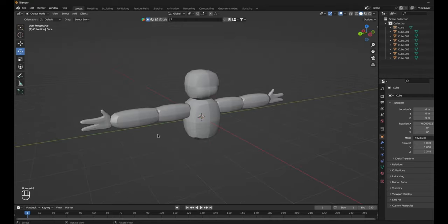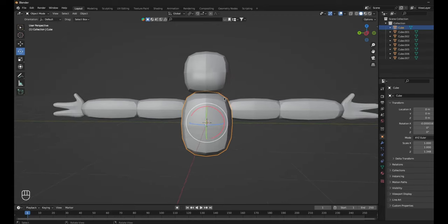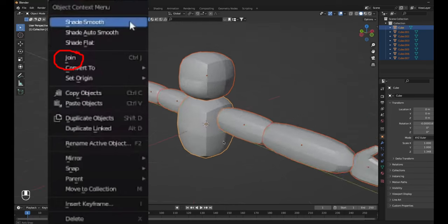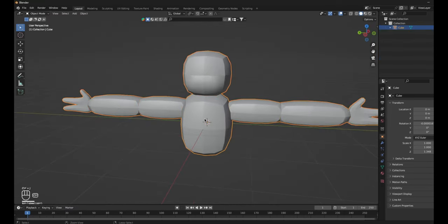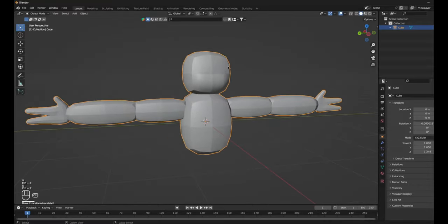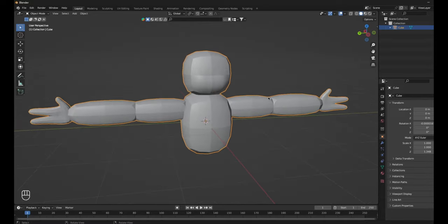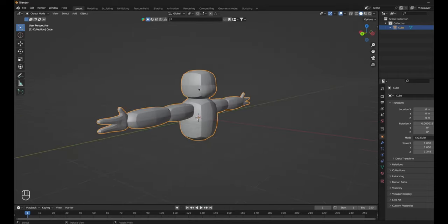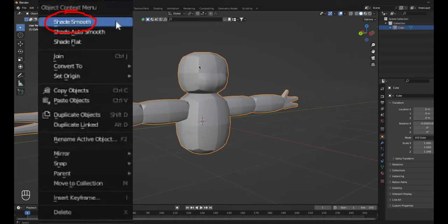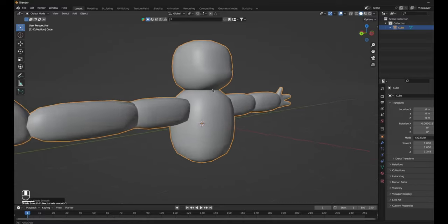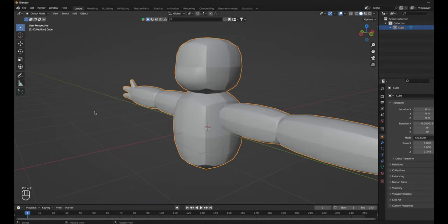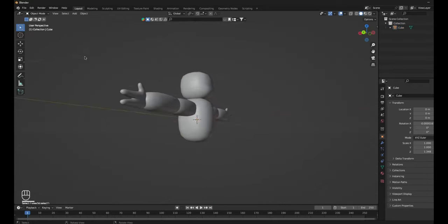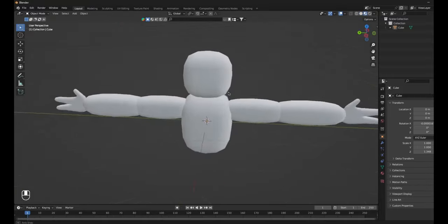Now we can move on to texturing. Click on the body, press A, then right click — there should be a menu — and click Join, or just do Control-J to join. Now your player model is one piece instead of separate parts, and this allows us to rig it and add textures. If you want it to look good, right click and there should be an option that says Shade Smooth. It just becomes way more smooth. Shade it smooth so it looks way better in game — the model isn't cubic anymore, it's actually smooth.